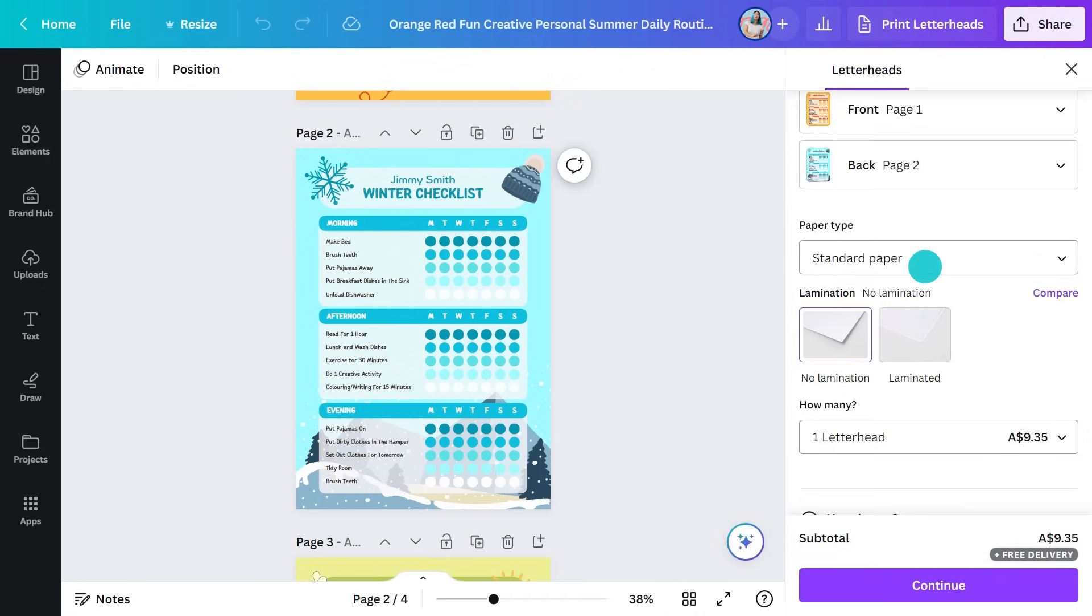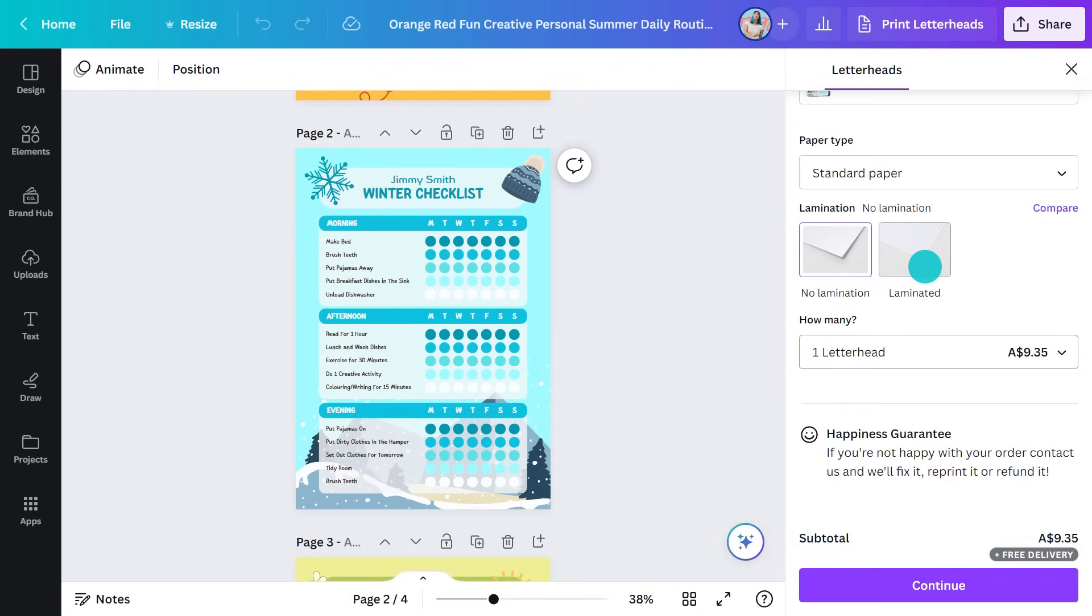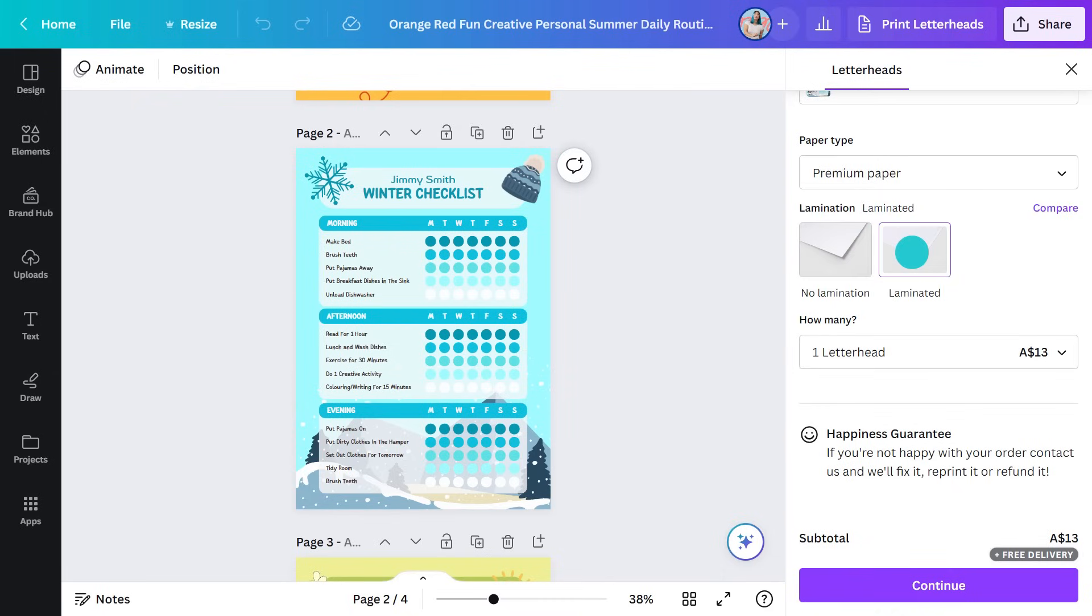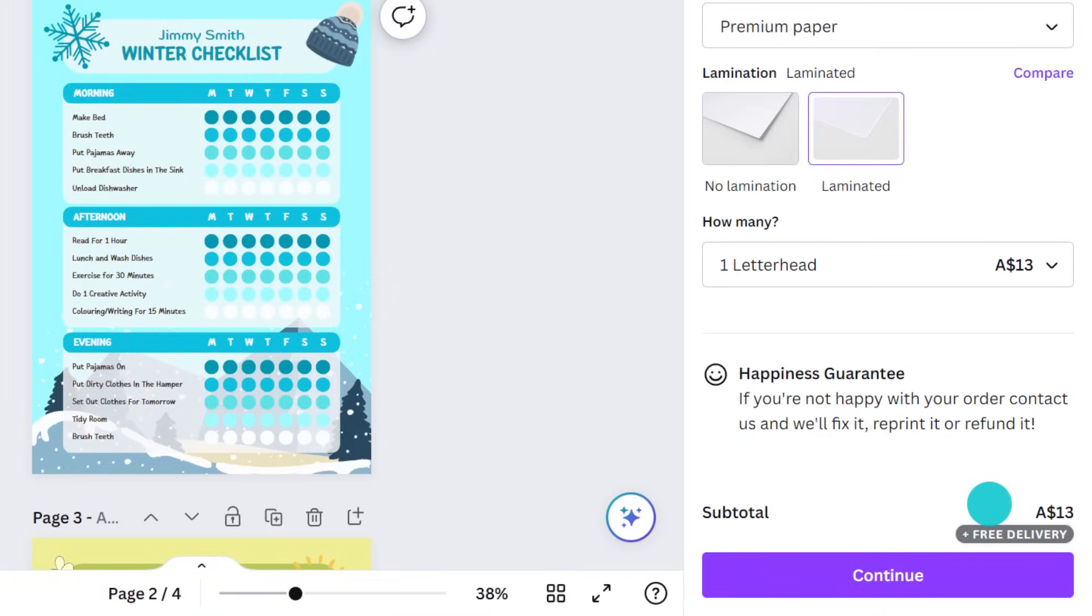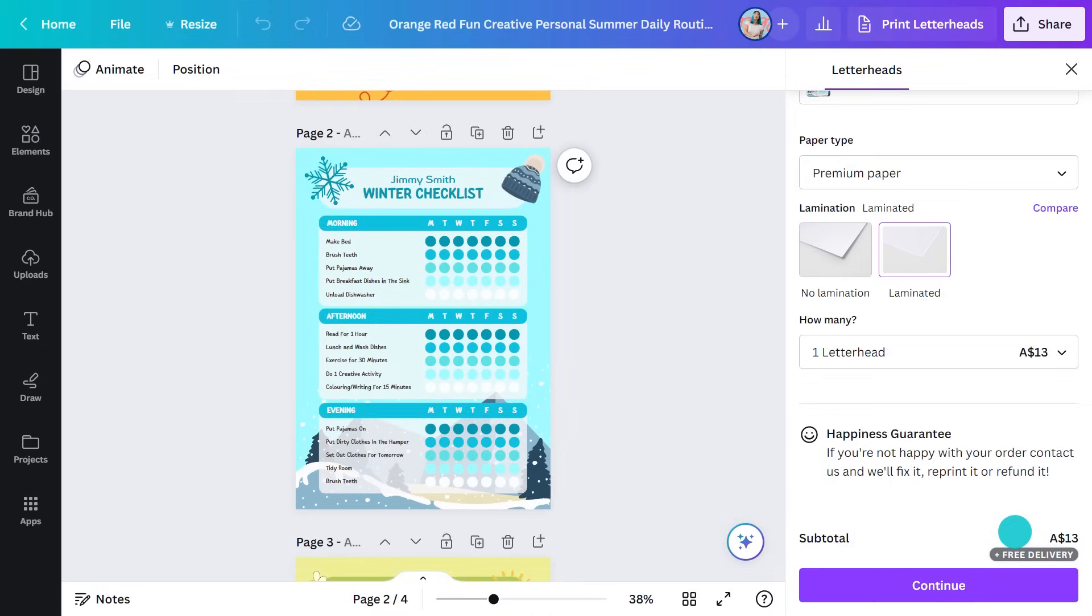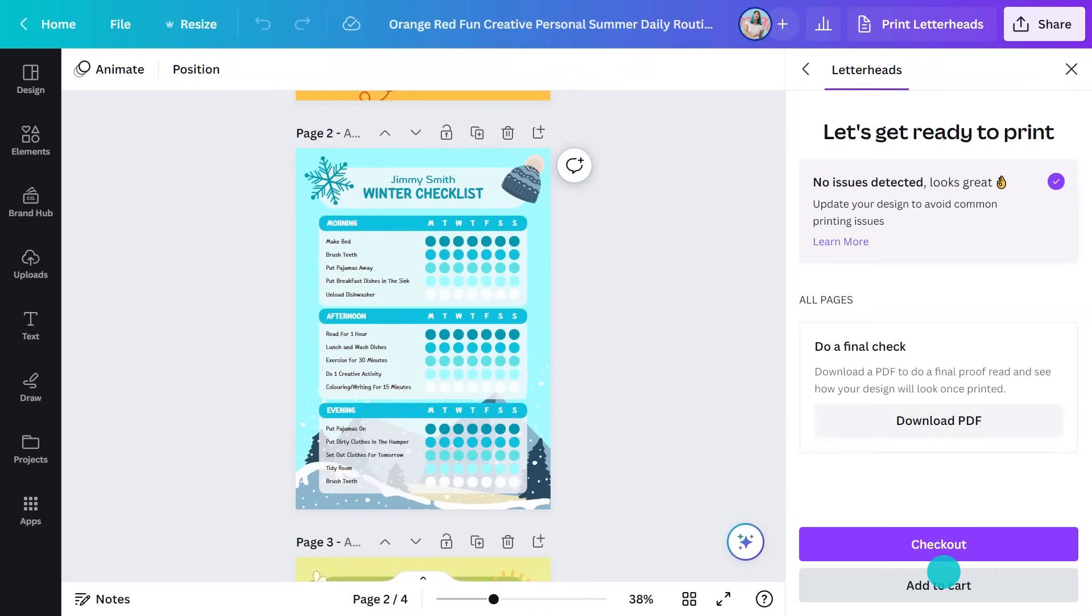In many places, Canva can actually print this for you and laminate it, so you can use it again and again. And look at how much it is. With free delivery.